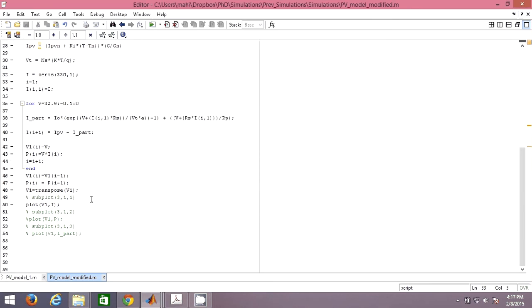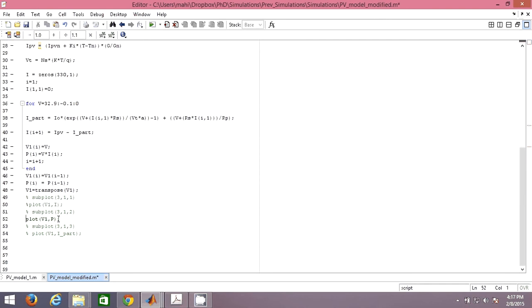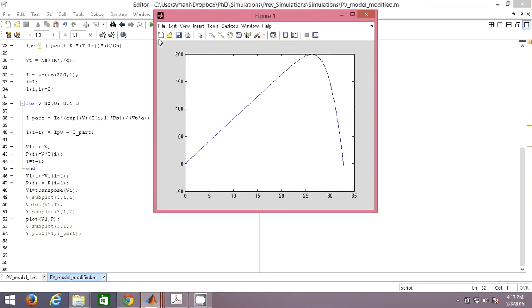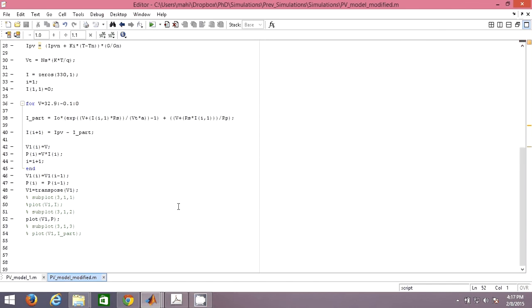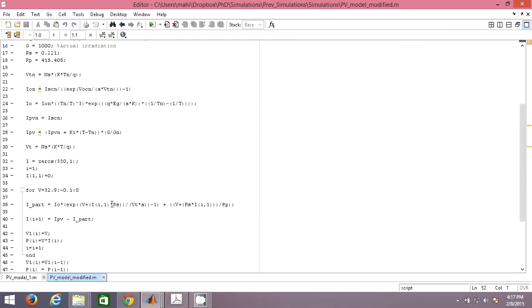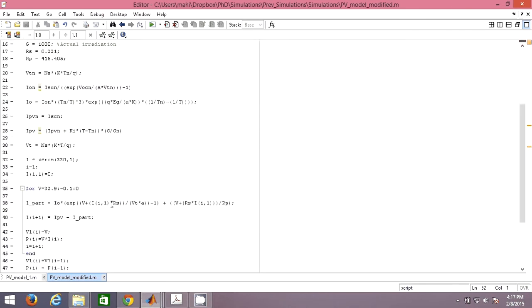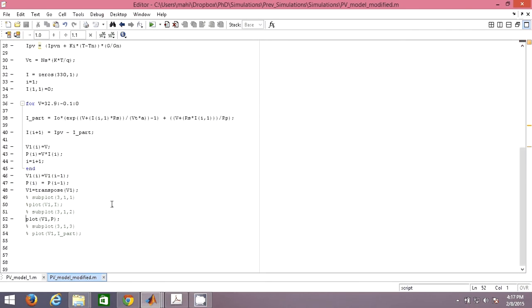Now if you want to plot the PV, you can simply remove this and include PV, plot V versus P. This would be the PV curve of the PV cell. Now this maximum power is around 200 watt here at around 27, 26 volts. This will be the voltage corresponding to maximum power. So this is how we can generally do by using the mathematical modeling of the PV cell, we can plot VI and the PV curve for the PV cell.